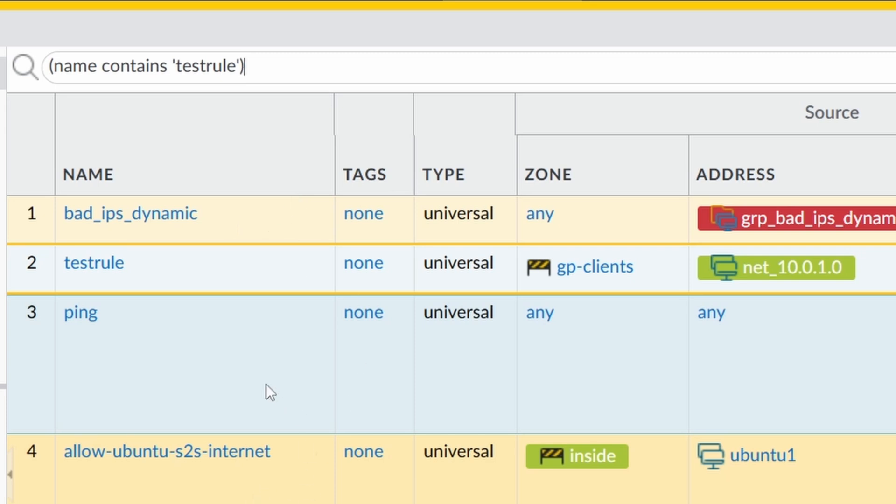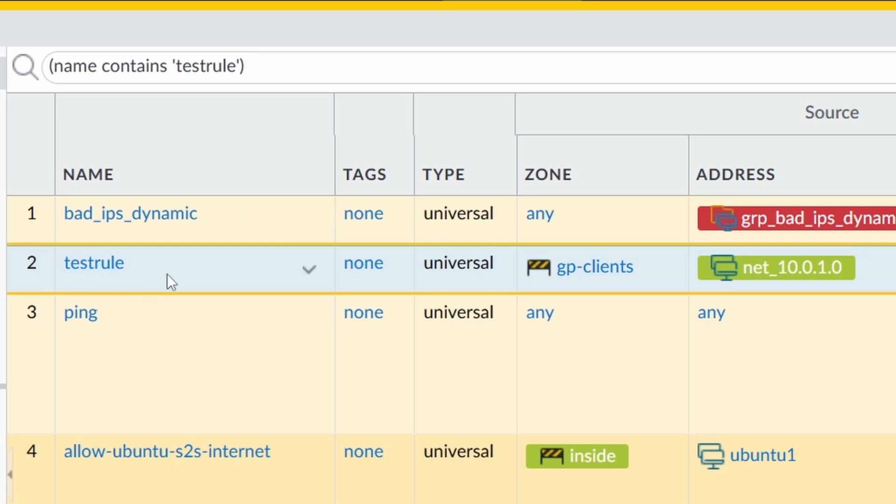These rules were pushed from Panorama, which is a management appliance from Palo Alto that you can manage several firewalls using it. And these were pushed from Panorama. And the rule number two, I created locally on the firewall so that we can test these shortcuts.